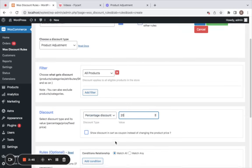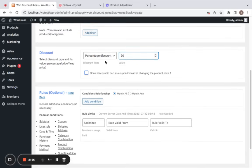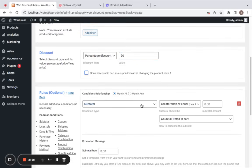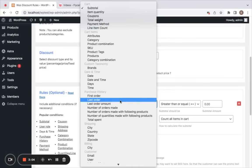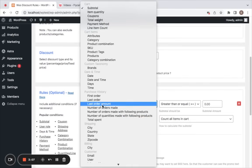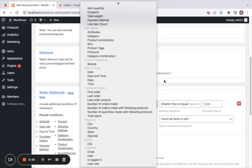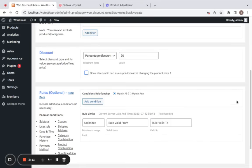We also have additional blocks in the rule configuration. Under conditions, if you want conditions added to this rule that customers must meet to qualify for the discount, you can click the Add Condition button. You have different conditions available like cart items, date and time, purchase history, shipping, billing, and customer.